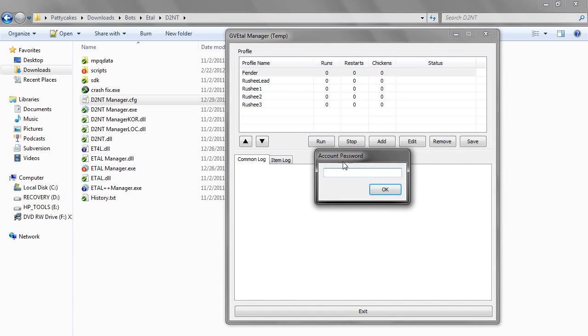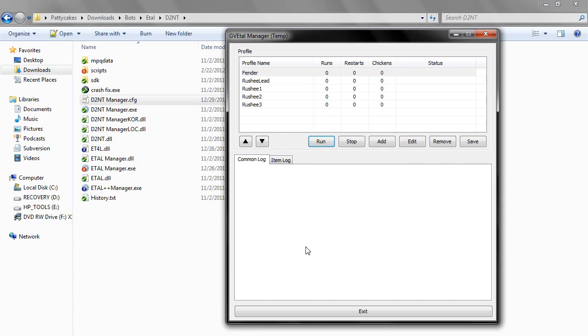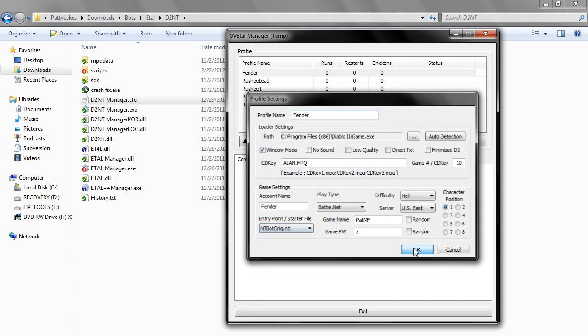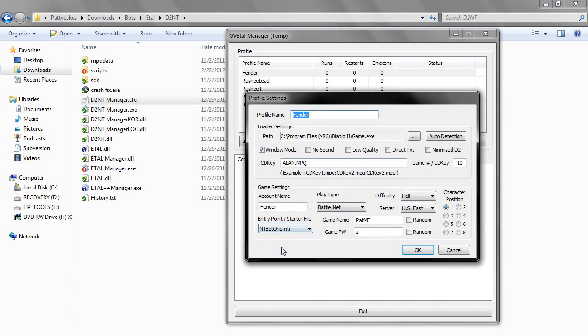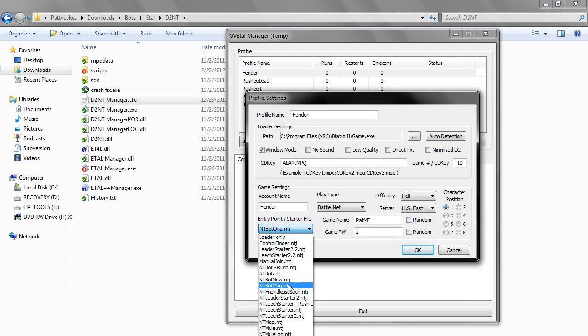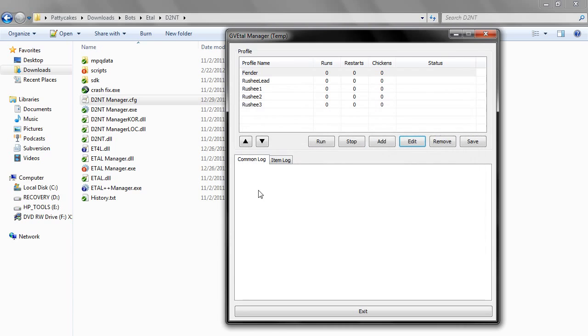Now, what happens when we run this, we type in our password, we click OK. What happens is, this will run the specified file that we have here, the entry point, the starter file, intibot-orig.ntj. Now, in the new version of ETAL, it used to be called intibot, now in the new version it's intibot-orig, because I think they were messing with oog, which is confusing stuff, so don't even worry about that.